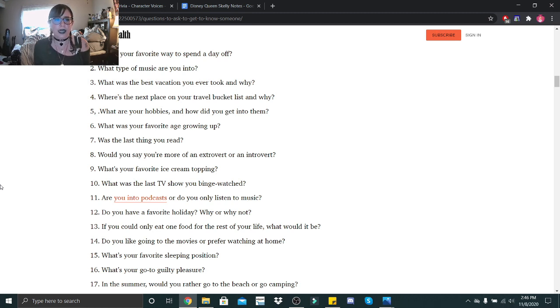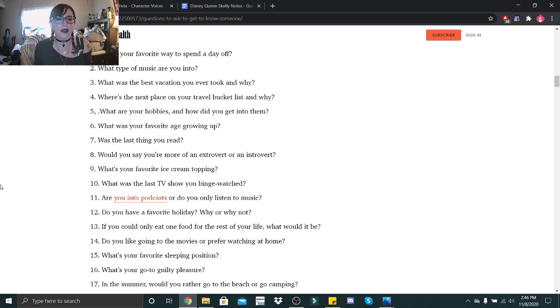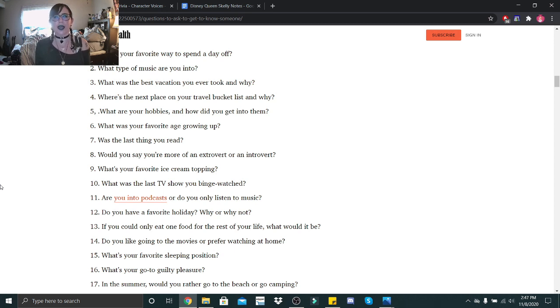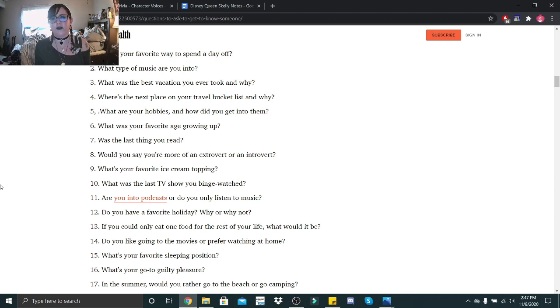What was the last thing you read? The last thing I read was It by Stephen King. Would you say you're more of an extrovert or an introvert? I am an extroverted introvert, meaning I prefer to be alone. However, if I have to be social, it's really not too challenging for me to be social, but it still drains me pretty easily.